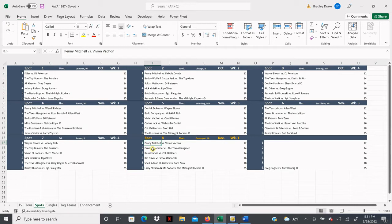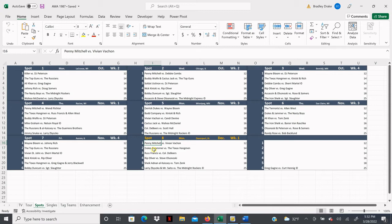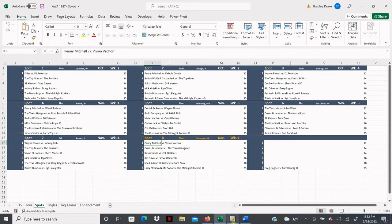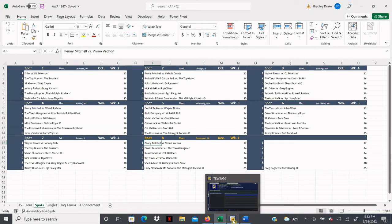Let's take a look at our card. Penny Mitchell is going to face Vivian Vachon in the opener, Dukes and Jammer are going to battle the Texas Hangman, Russ Francis is going to meet Colonel De Beers, Rip Oliver is going to lock horns with Steve Olsonoski, Chic Adnan LKC is going to face Tom Zenk, and then our main event and it is a big main event. Larry Zbyszko and Mr. Saito are going to face the Midnight Rockers for the World Tag Team Title.